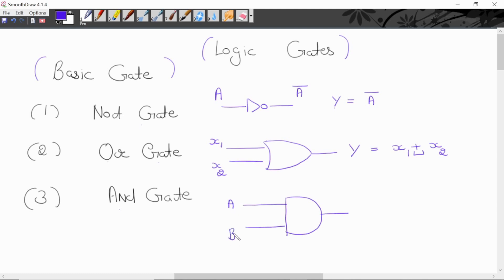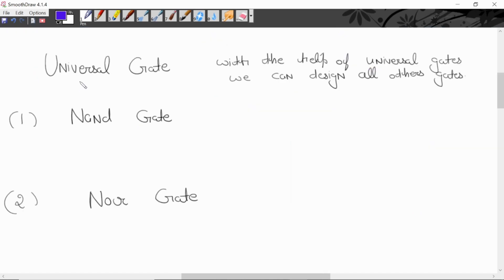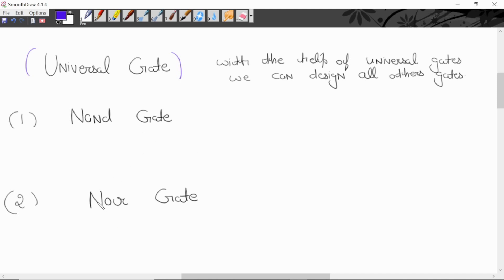This is a symbol for AND gate. Logic gates ke second type hotte hain universal gates. There are two types of universal gates: first is NAND gate and second one is NOR gate. We call them universal gates because with the help of NAND gate and NOR gate, we can design all other gates.